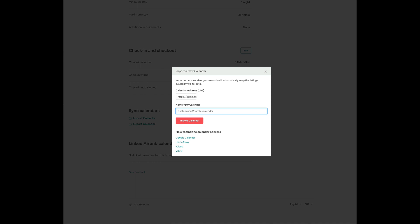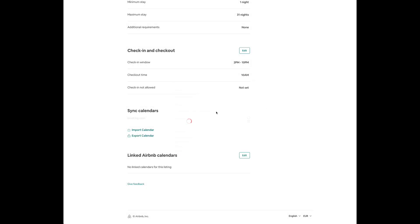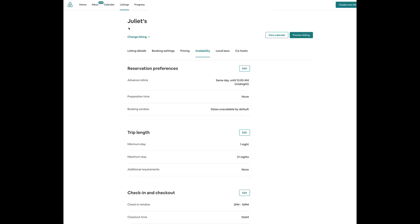I'm going to paste the URL over here. This is going to be Booking.com and I'm going to import the calendar. Now, if there are any bookings on Booking.com, they will accurately reflect also on this listing.